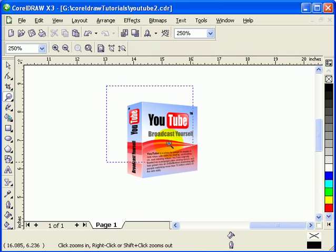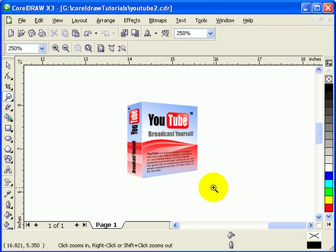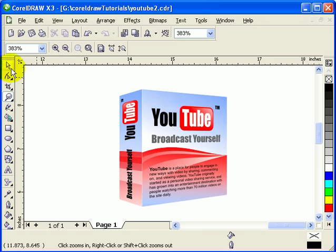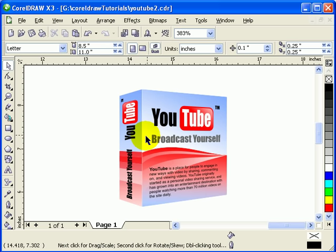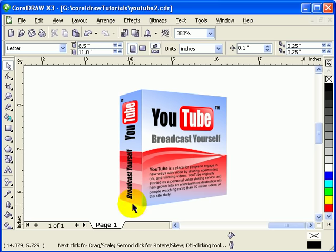That's the perspective effect — it's a very neat effect because you can make realistic objects. For example, it's great for labeling, designing a software box, or packaging design. Next, we'll add transparency to make it even more realistic.